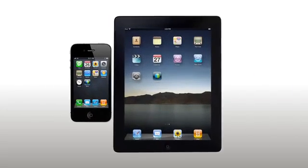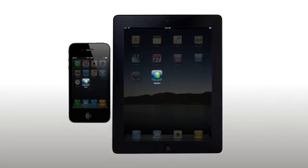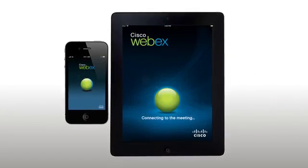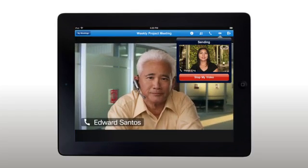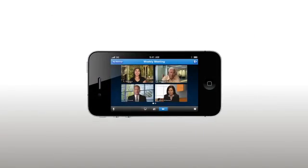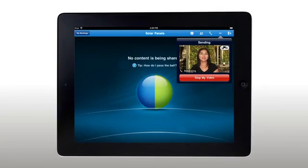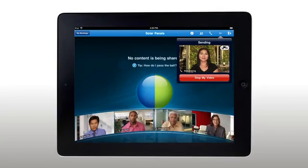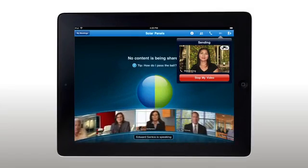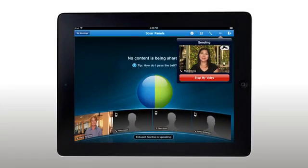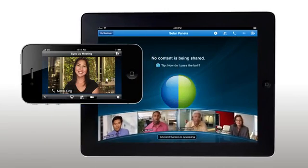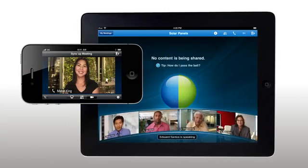Take your web meetings anywhere with WebEx on your iPhone and iPad. With great features like high-quality two-way streaming video, WebEx takes mobile web conferencing to a whole new level. The high-quality multipoint video works seamlessly with WebEx web and audio capabilities to deliver a truly brilliant face-to-face experience.